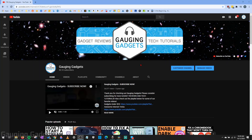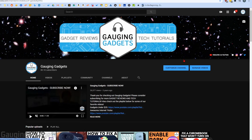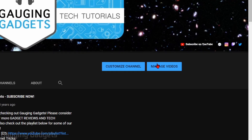Hey guys, welcome to another Gauging Gadgets YouTube tutorial video. In this video I'm going to show you how to add social media links to your YouTube channel. As you can see on the channel art of the Gauging Gadgets YouTube channel, I have some links up here to the right. You can add any sort of links.